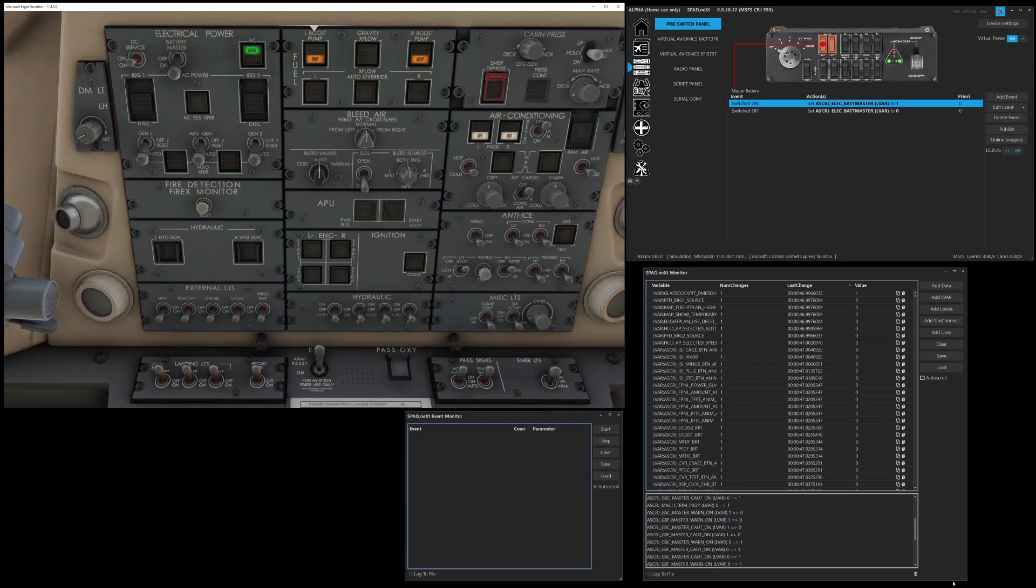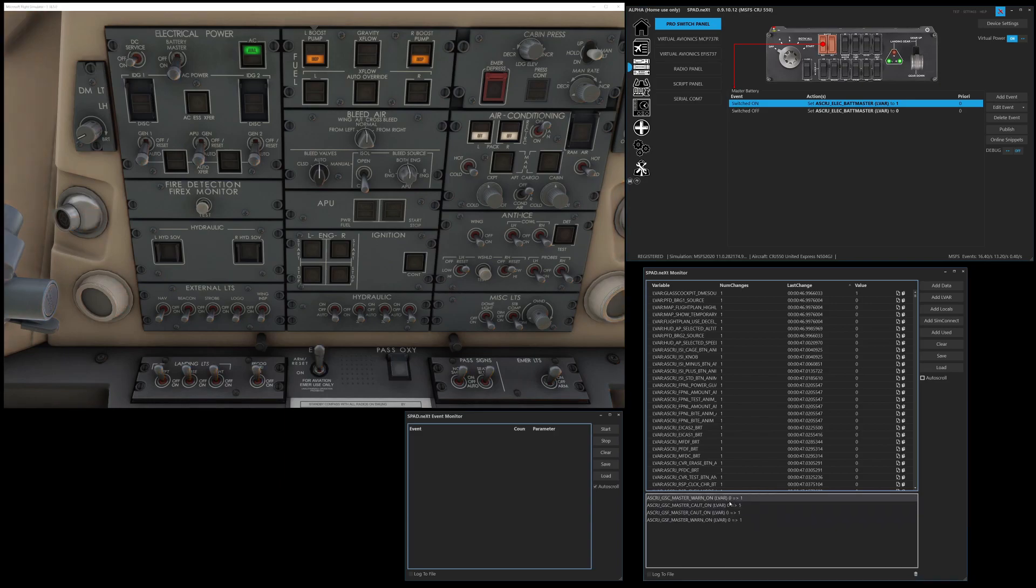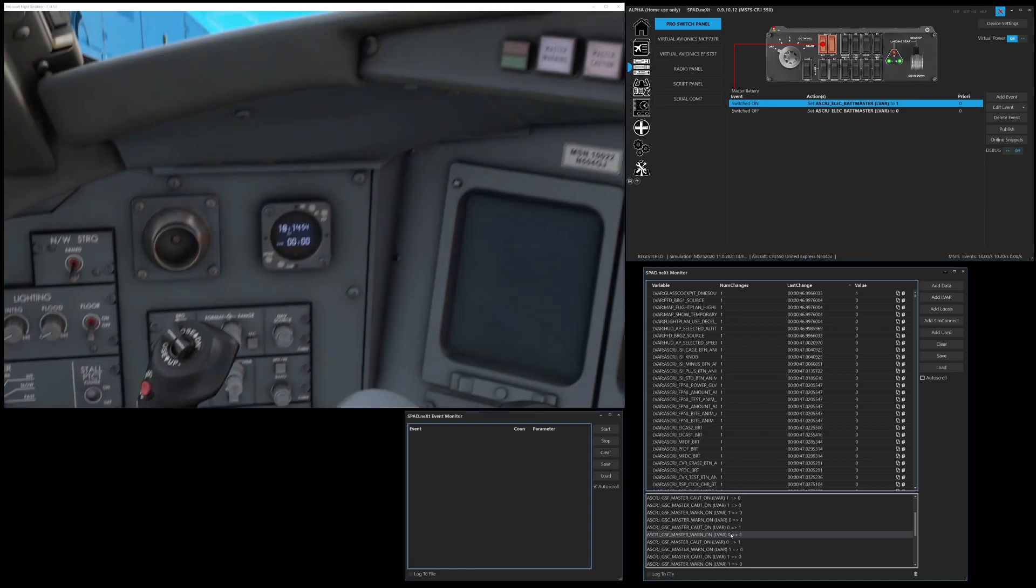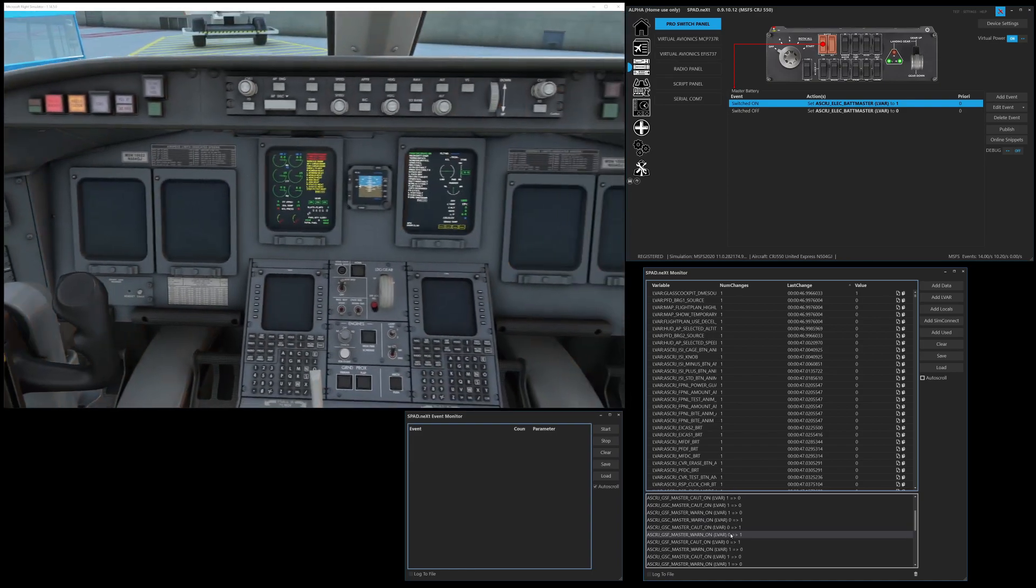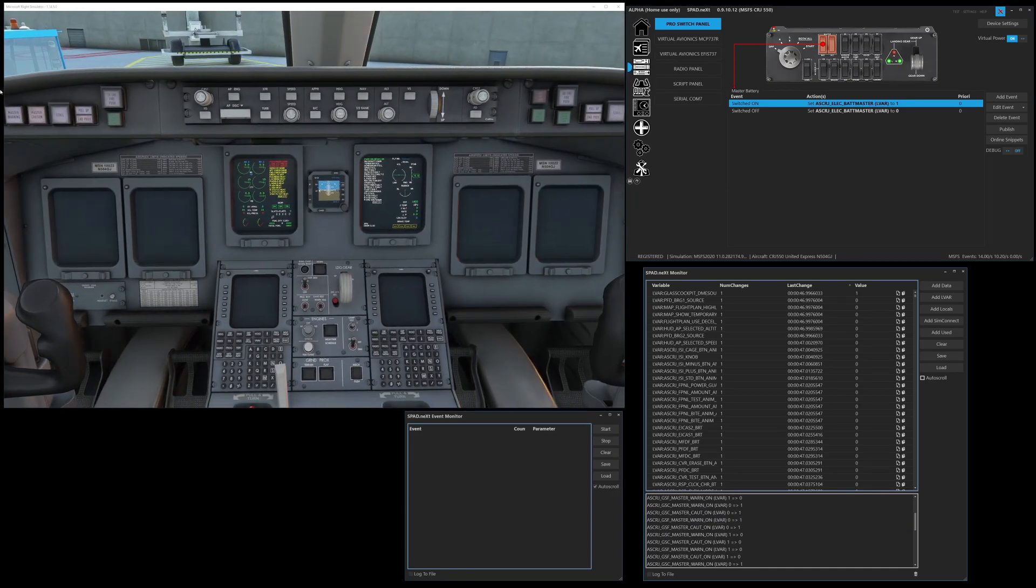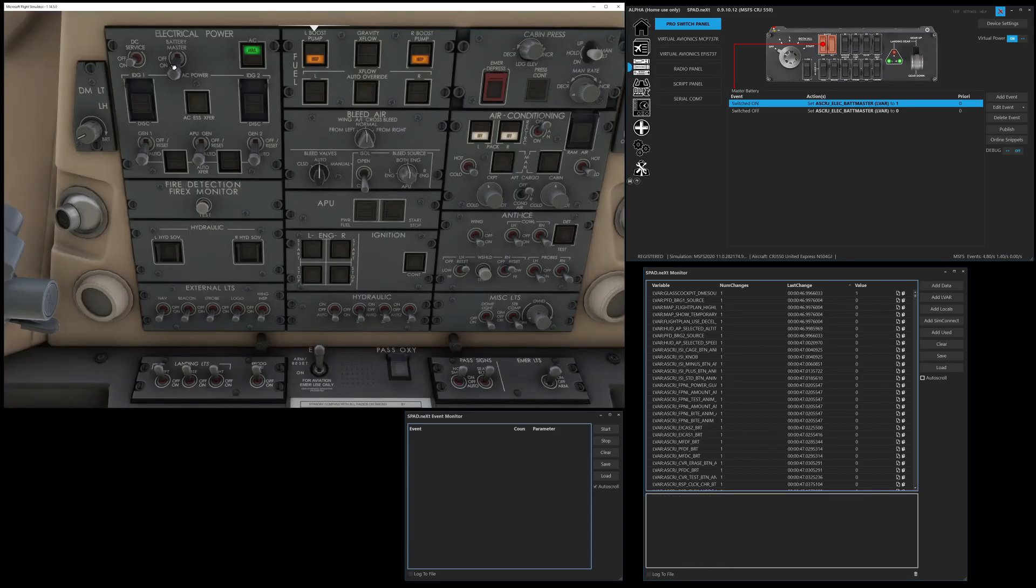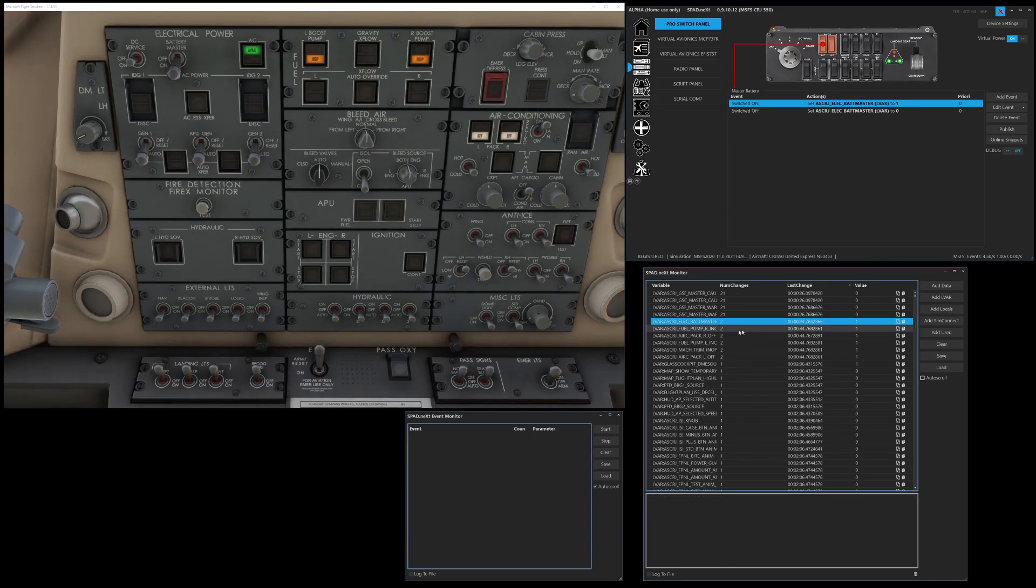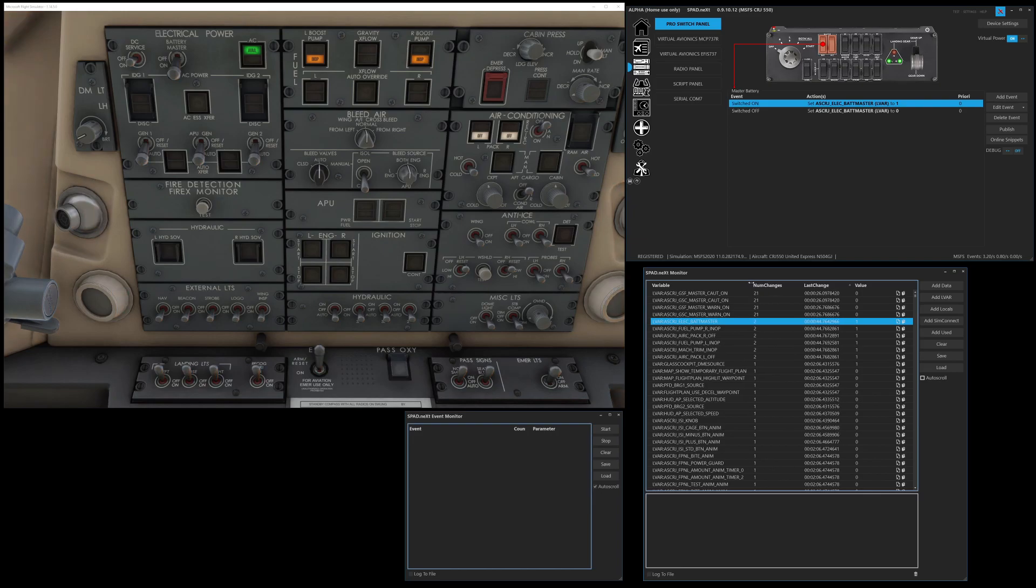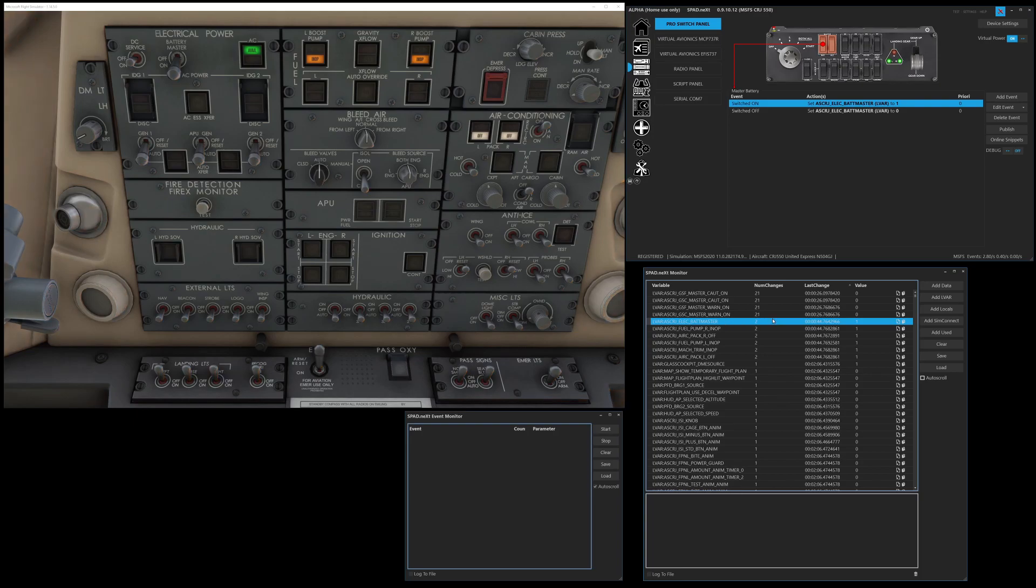And so if I came into the sim and I moved the battery, we would have seen a whole bunch of LVARs change. And of course, our master caution and master warning are going like crazy. So let's just go ahead and clear those out. We found master electrical battery.